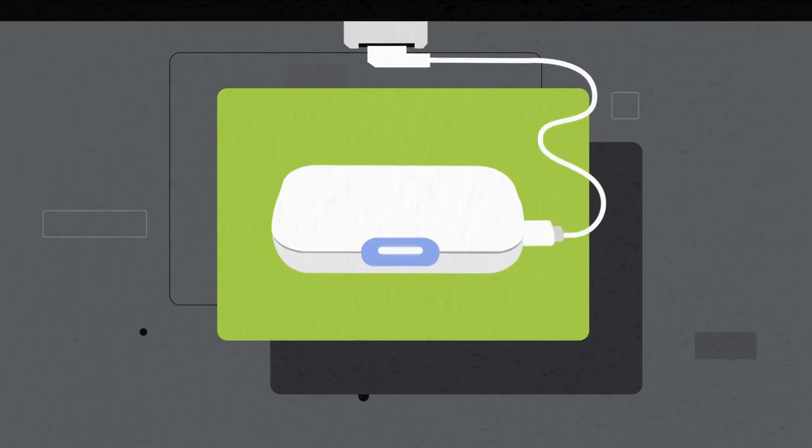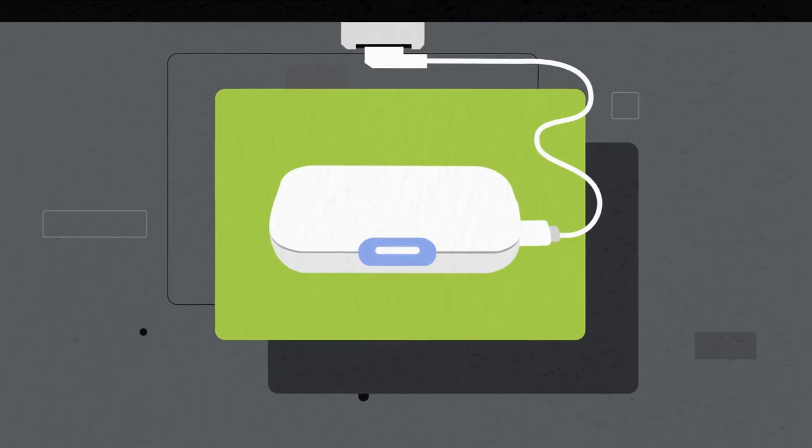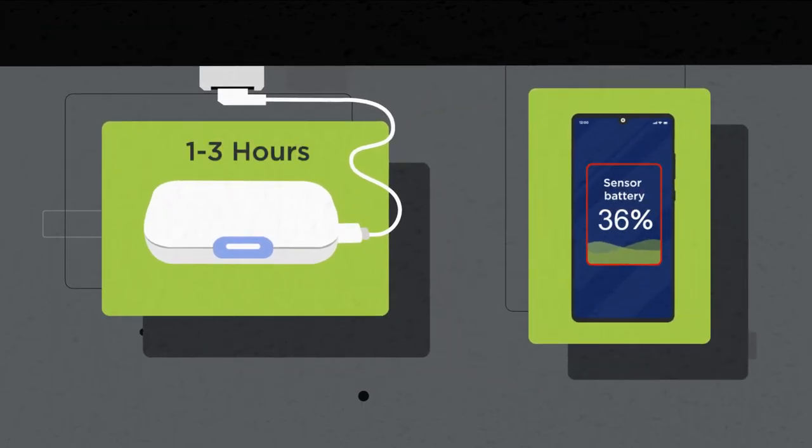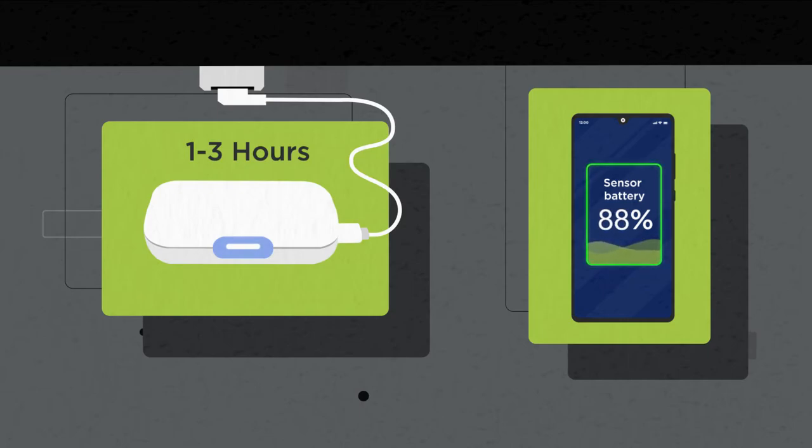The white light will glow on the case, which means the sensor is charging. The sensor charges in one to three hours and the phone will show you the sensor's charge status. Wait for the white light to turn green or for the phone to say that the sensor has reached greater than 90% charge.